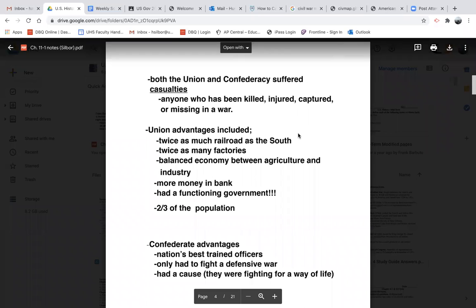In this first battle, both the Union and the Confederacy suffered many casualties. By the time this war is over, both sides combined will have lost more American lives than almost all other major wars combined — including the American Revolution, the War of 1812, the Mexican-American War, the Spanish-American War, World War I, World War II, Korea, Vietnam, and even into the Persian Gulf. If you take all of the casualties from those wars and stack them up against the Civil War, the Civil War still wins. A casualty is anyone who has been killed, injured, captured, or missing in a war — essentially, if a person can no longer fight for your side, they're a casualty.